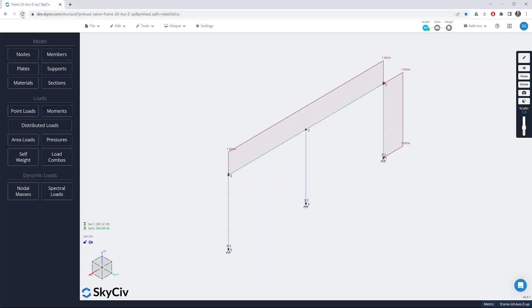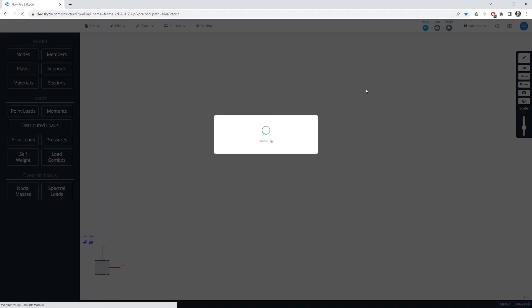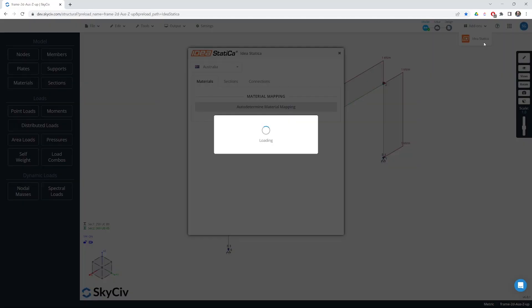Once we're back in S3D we can refresh the page and we'll see that we have the IdeaStatica app available to us.